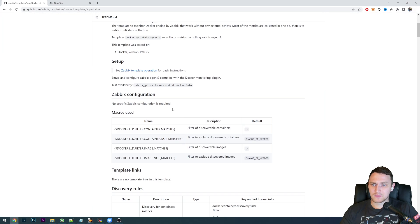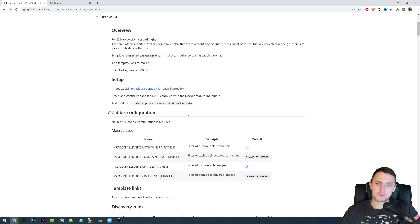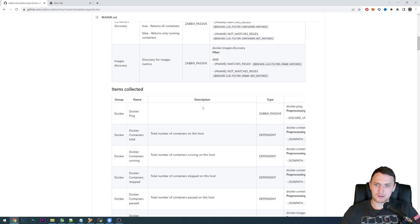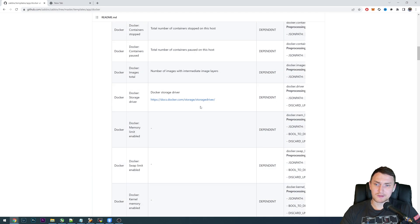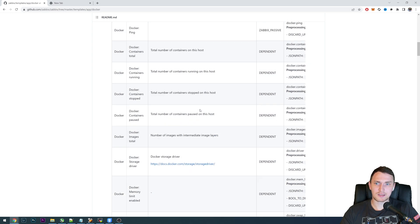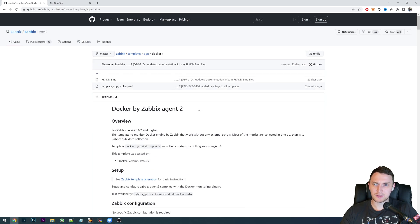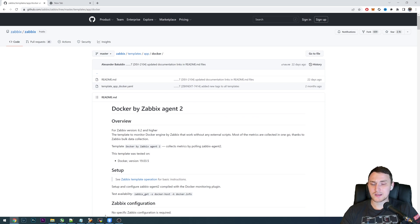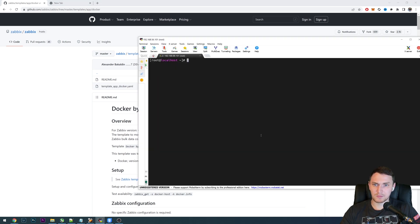Here you will also find a description of everything that is collected and monitored by this template out of the box. But we will do the actual hands-on installation and configuration and talk about everything you need to keep in mind when setting up this monitoring.